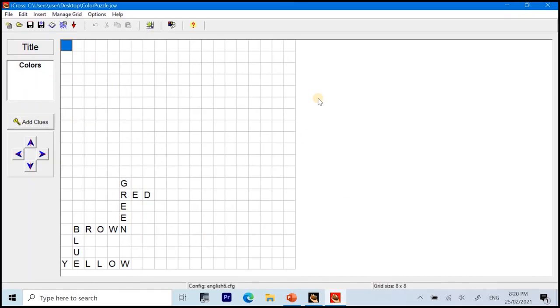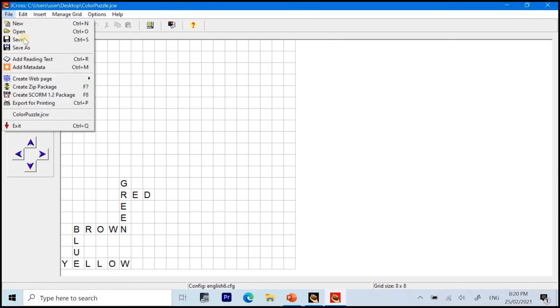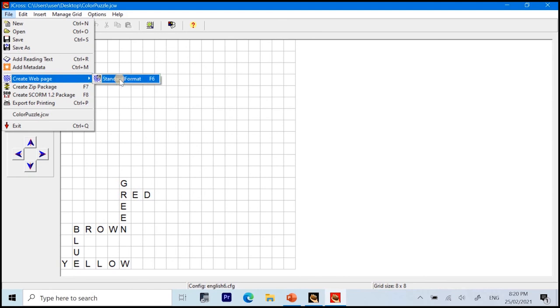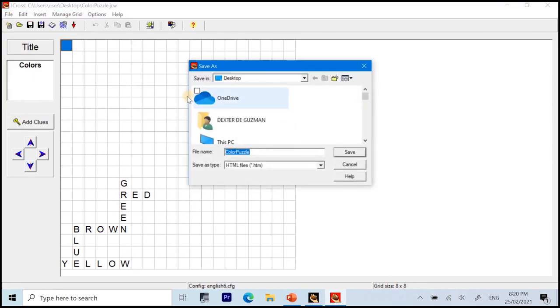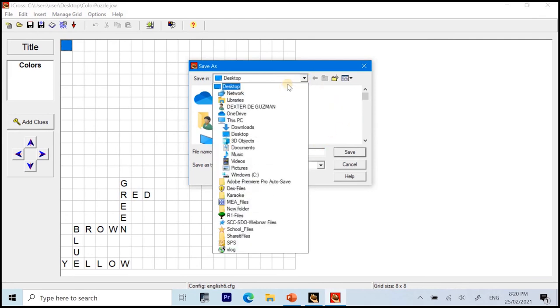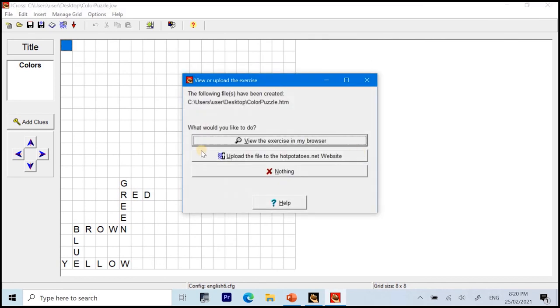This time, we will create a webpage format for our puzzle. The webpage format for the puzzle will be given to the learner or someone who you want to answer the puzzle. So, in order to create a webpage format, we just click on file and then create webpage. Click or select the standard format, which is the only one available for this application. Alright? So, in this time, as you can see, it will be saved as HTML file. Okay? Again, we will choose desktop for easy referencing and click save.